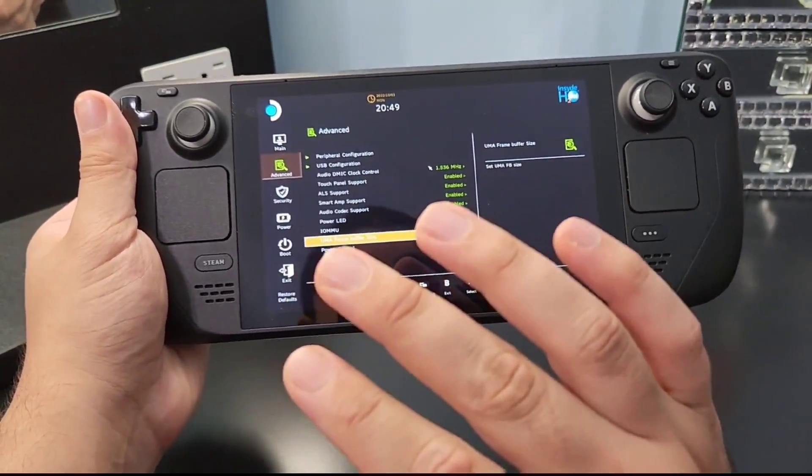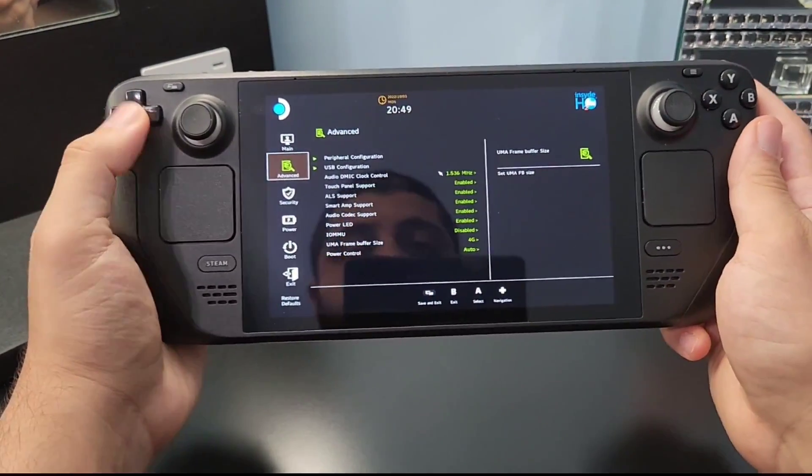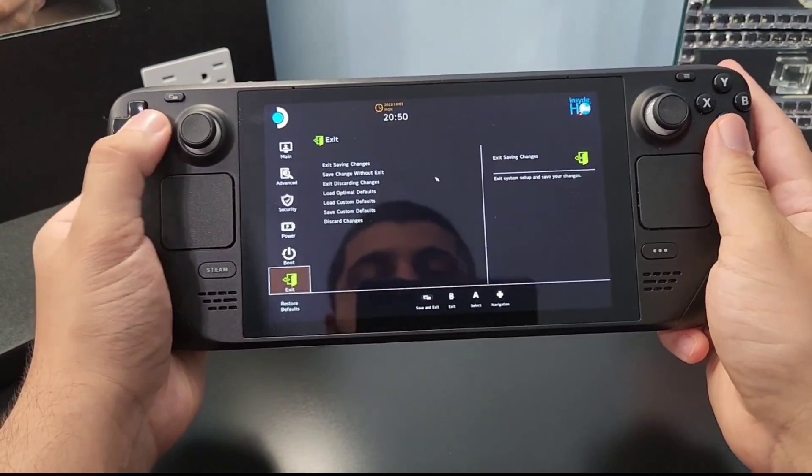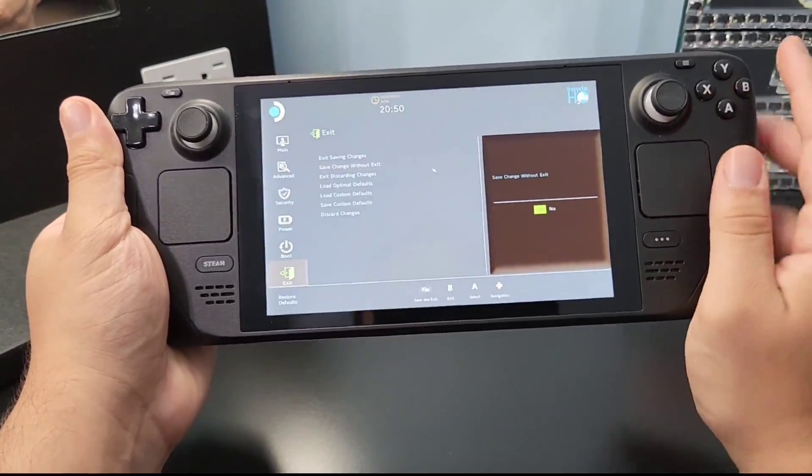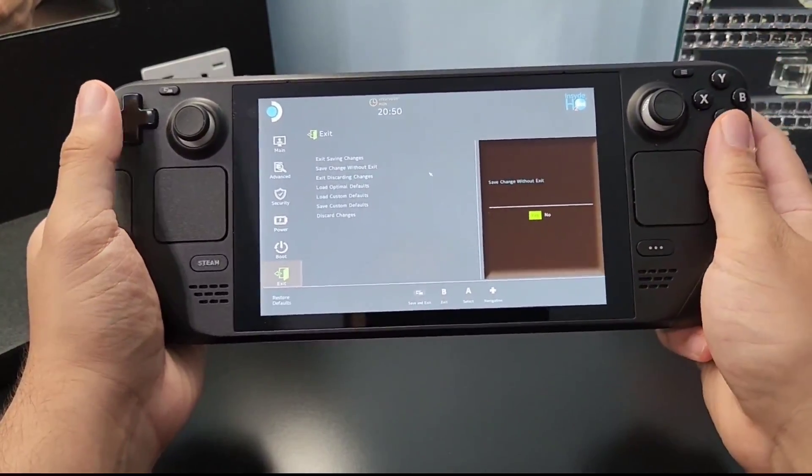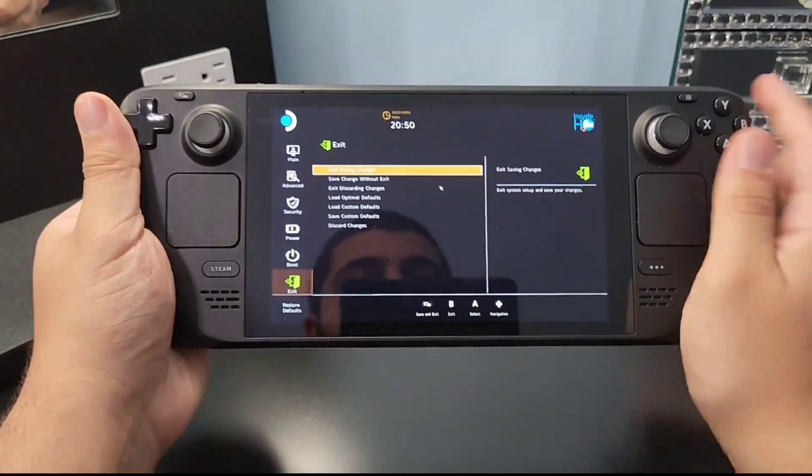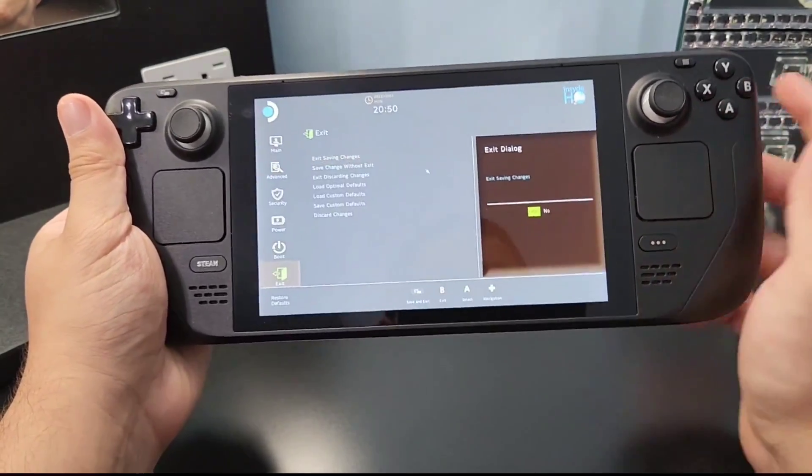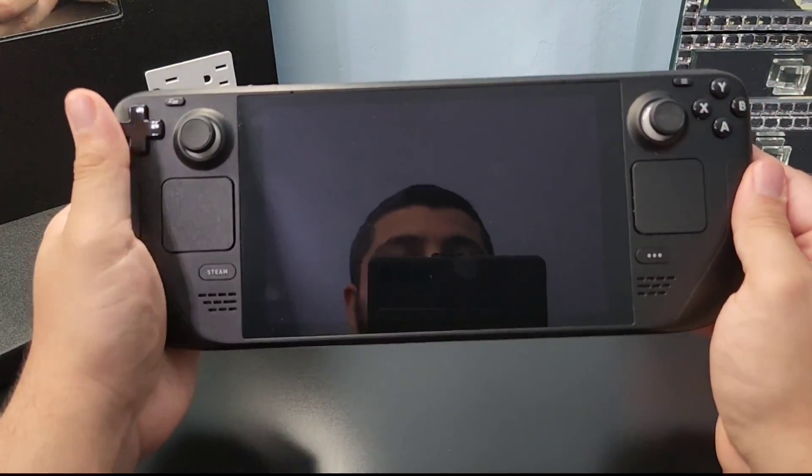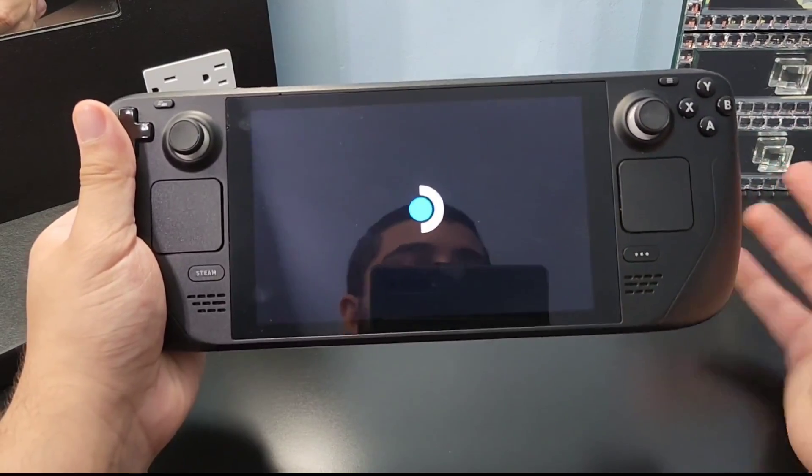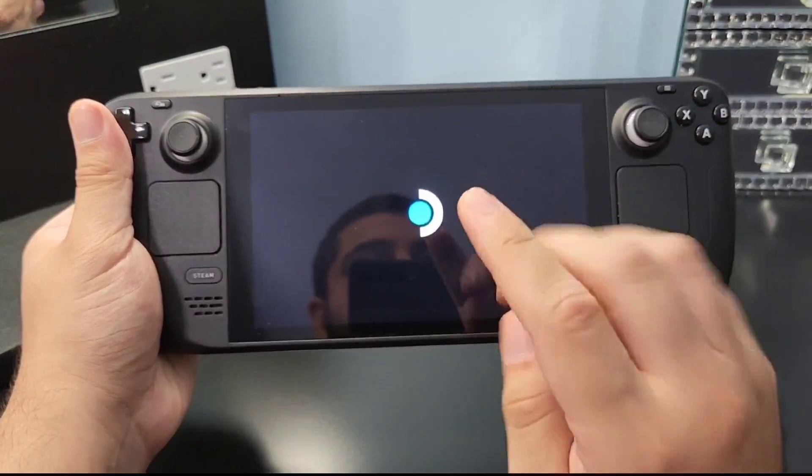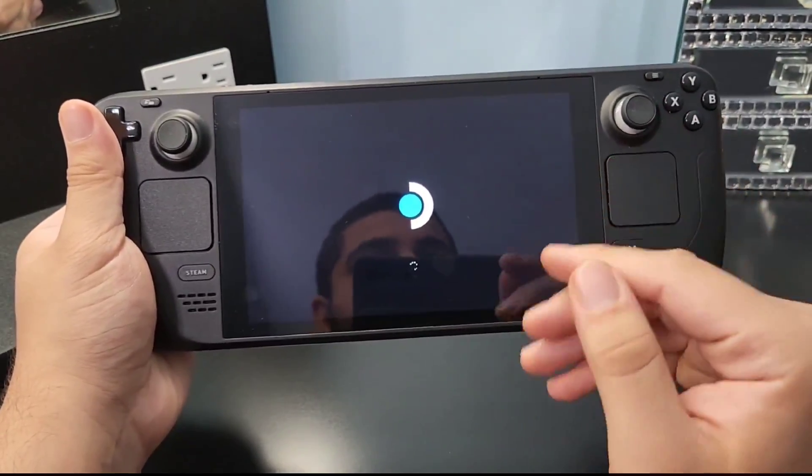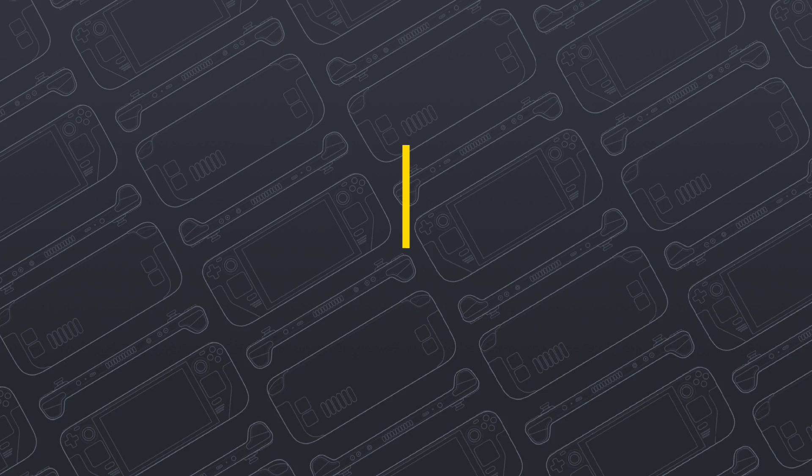There you will have the best performance you can ever have on your Steam Deck Windows, and you need to go to the exit menu. Don't exit right away. Make sure you save the changes without exiting because sometimes it doesn't work. You need to save without exiting, and then you exit with saving the changes. Then you need to wait for it to reboot. After it's rebooted, it will give you the best performance you ever had in your Steam Deck.